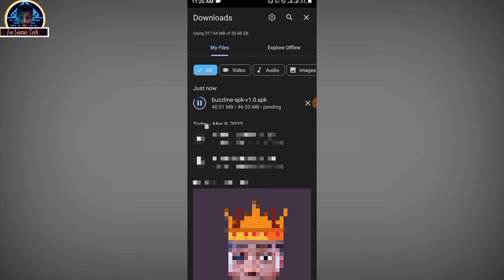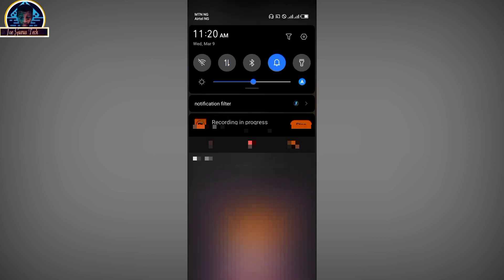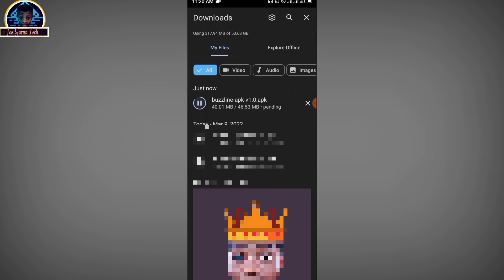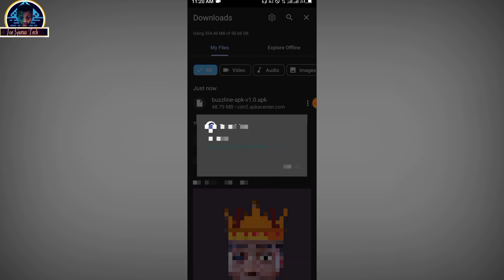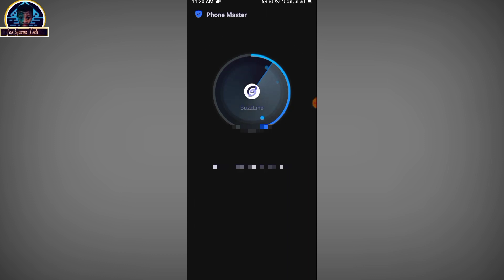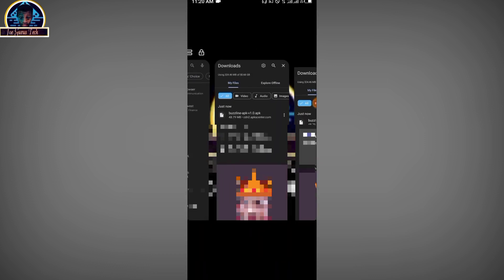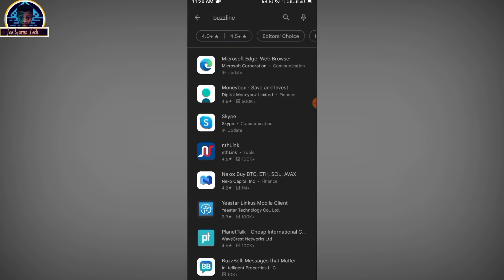Wait for it to finish downloading — almost done. There we go. Click to install the application. After the installation is done, do not open it yet. Go back to your Google Play Store.